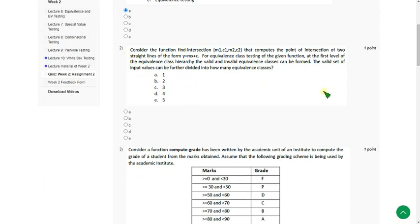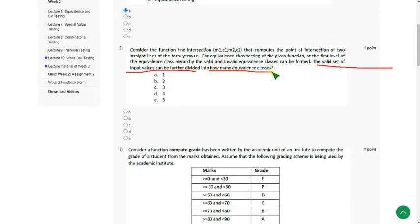They are asking the valid set of input values can be further divided into how many equivalence classes? So the answer is Option C, 3.